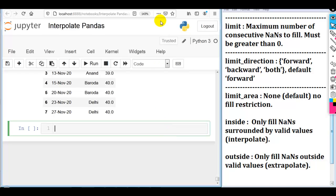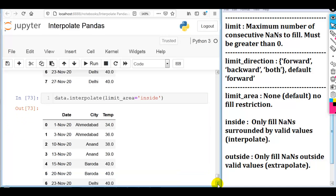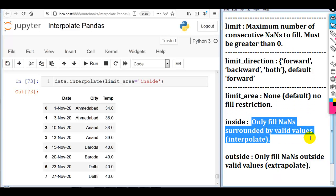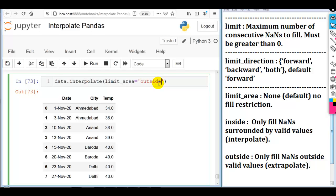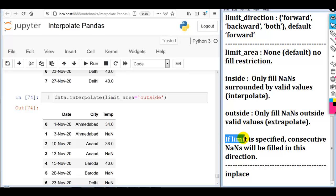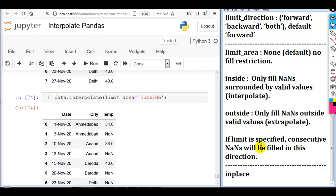Now the next parameter: limit_area. We can specify data.interpolate(limit_area=...). By default, limit_area is None. If we specify 'inside', it fills only NaNs surrounded by valid values — this is called interpolation. If we specify 'outside', it keeps NaNs surrounded by valid values as-is and only fills NaNs outside valid values — which is called extrapolation. We can also combine limit_area with the limit parameter as per our requirement.